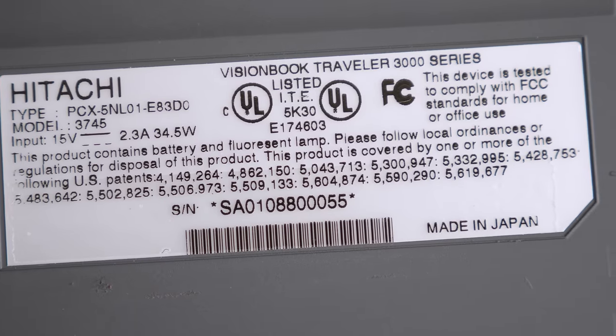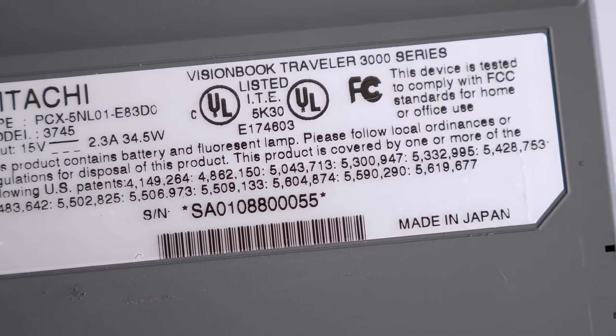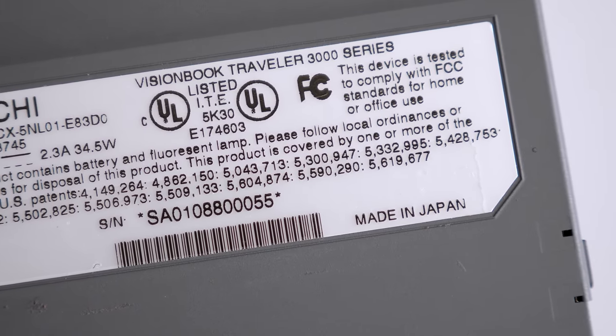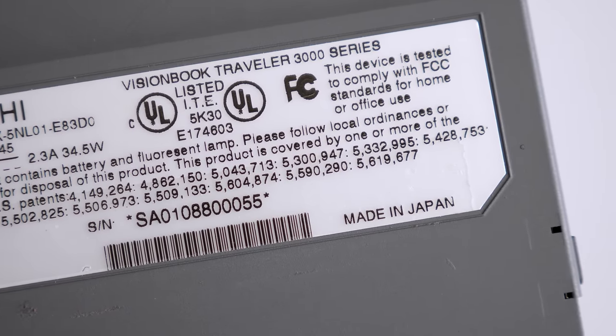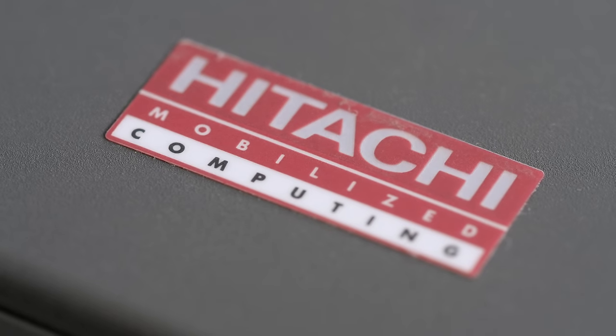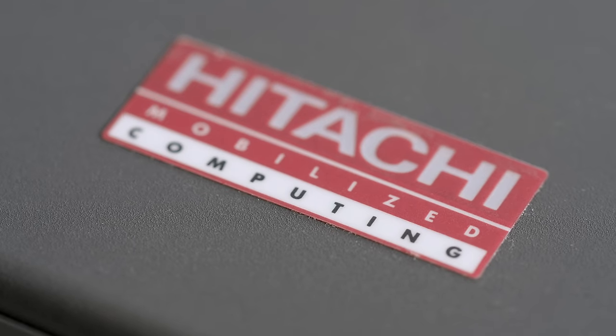The same wasn't the case in Japan, though, which is where this machine was made. In fact, Hitachi didn't even manufacture it.